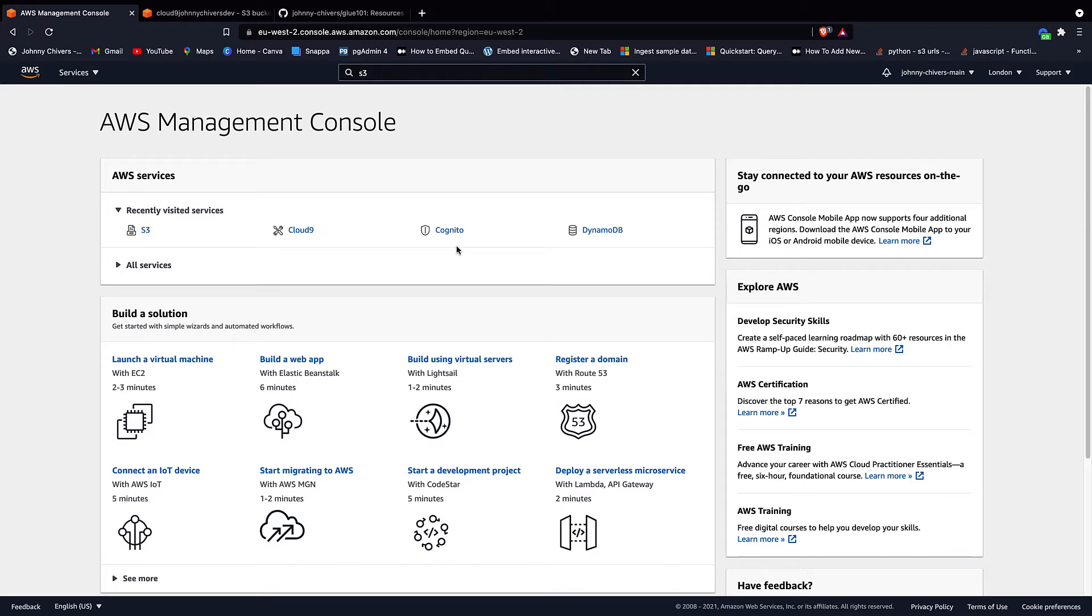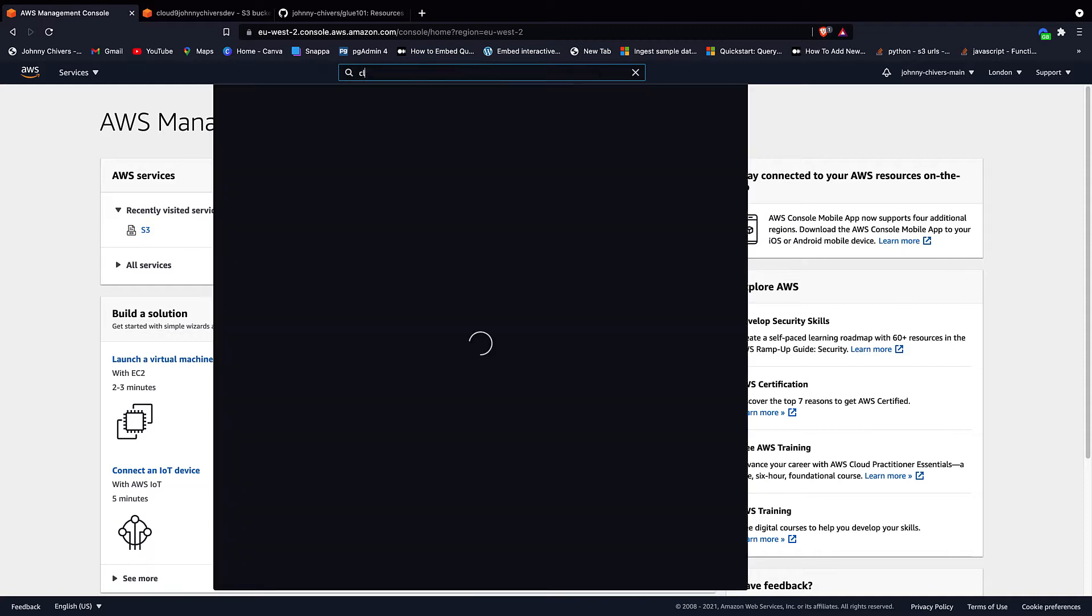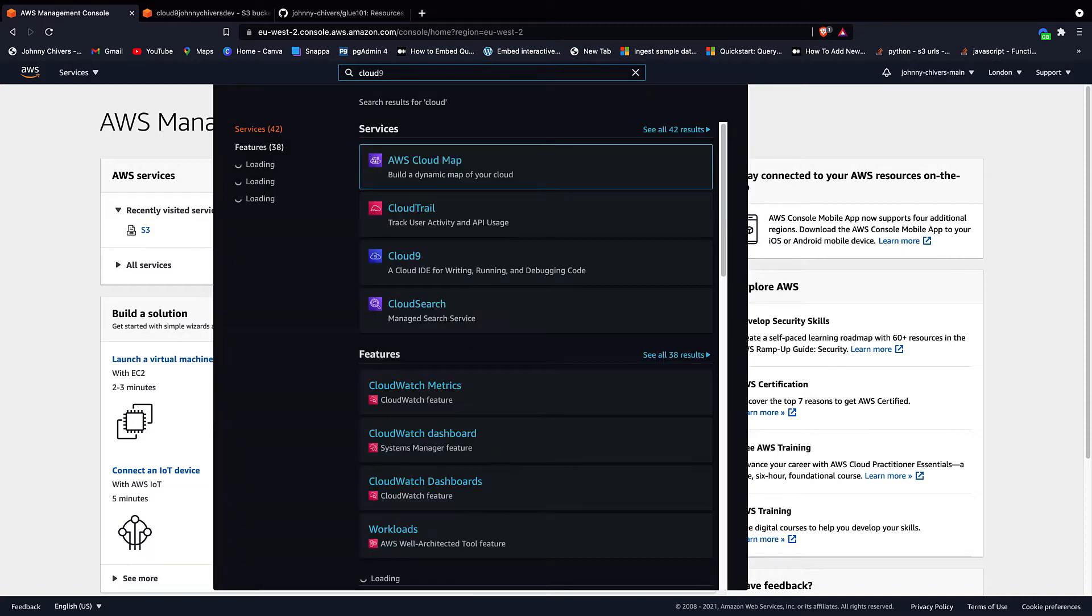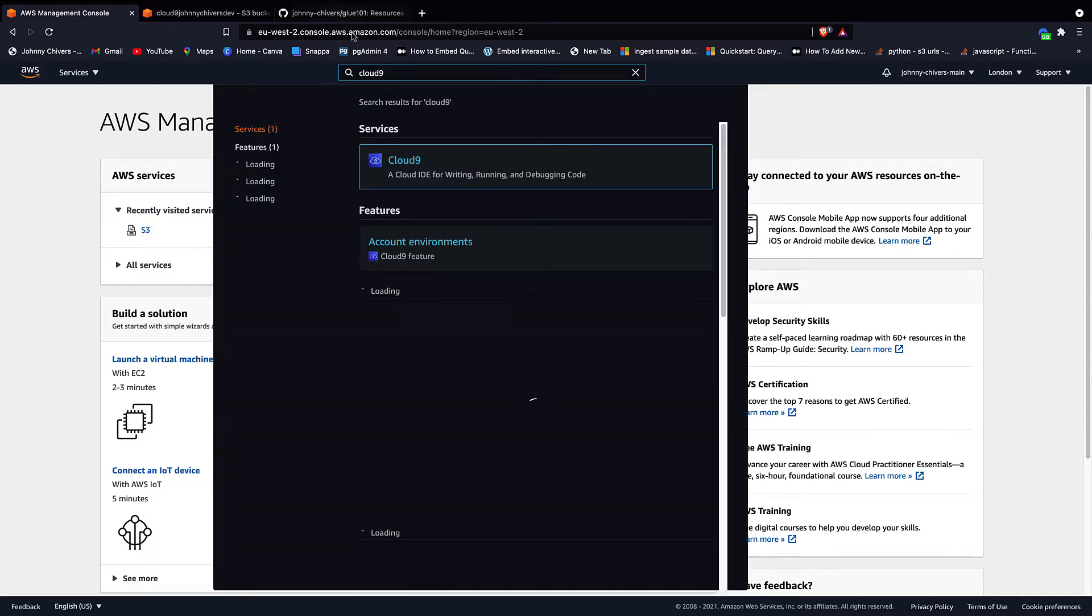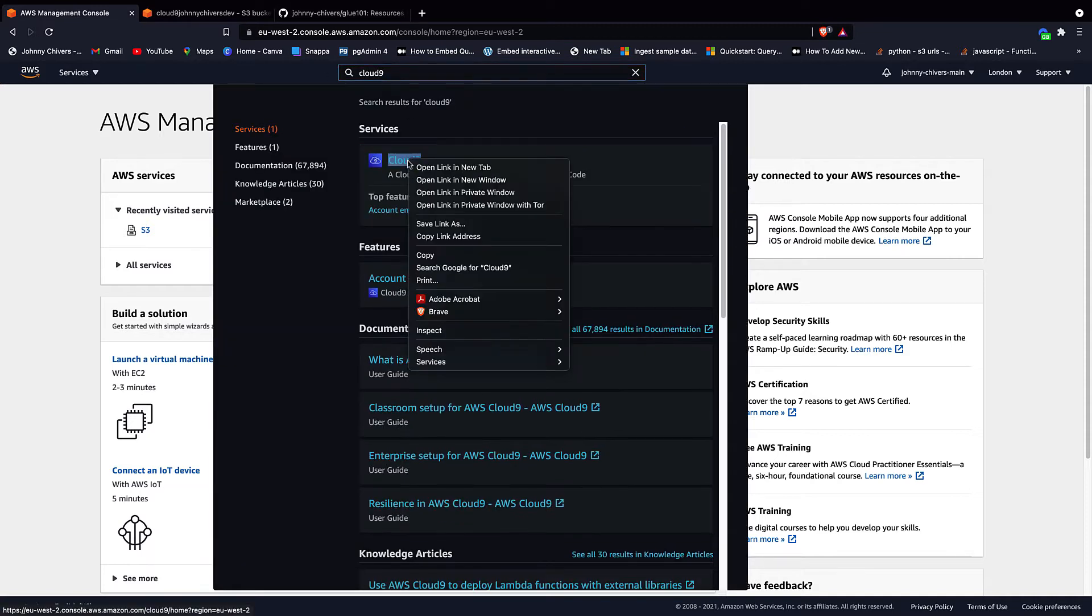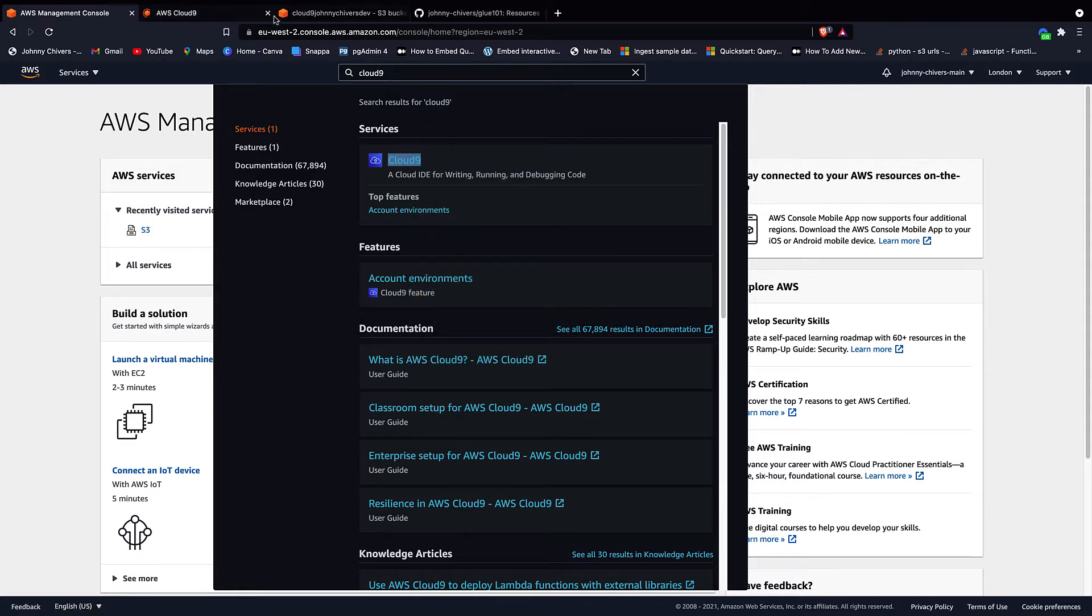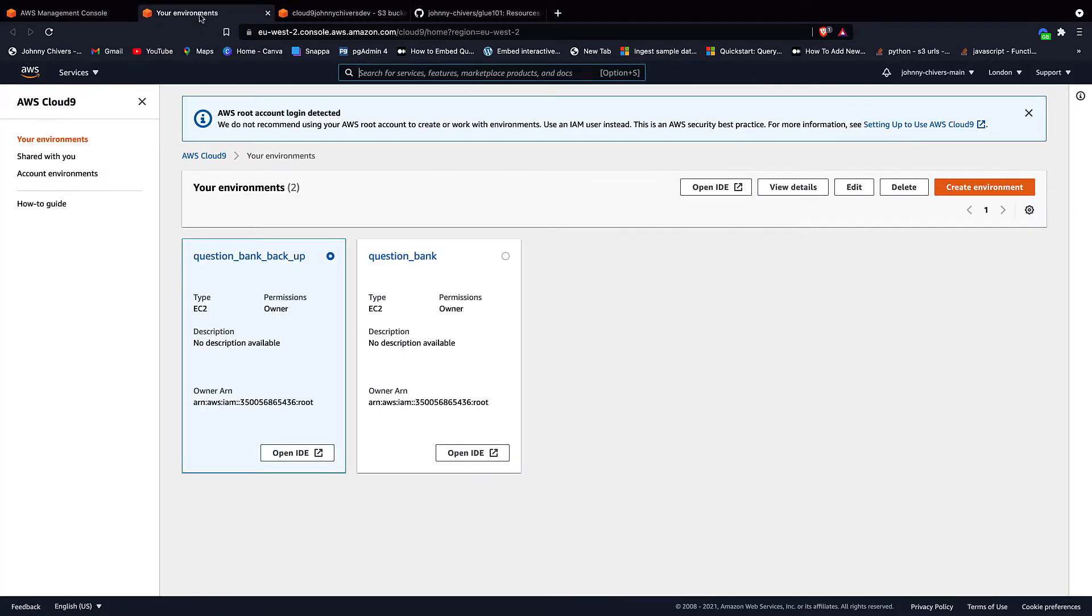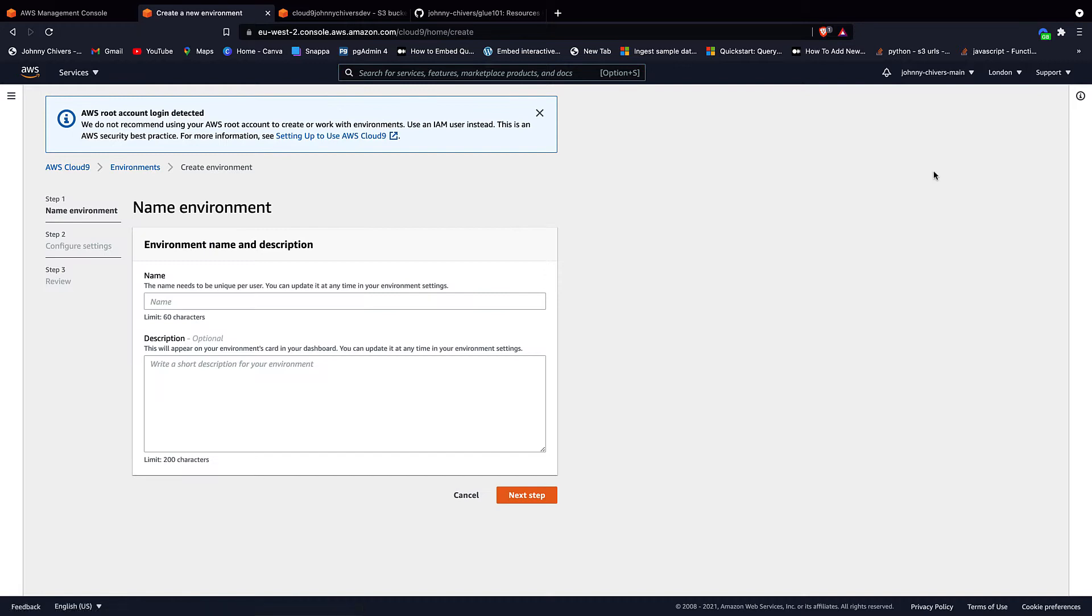Okay guys, that's me logged into the AWS console as usual. The first thing we want to do is spin up a Cloud9 environment. So if you type in Cloud9 at the top as usual, right hand click, and I'm just going to open that into a new tab. Once on Cloud9, you want to create environment.